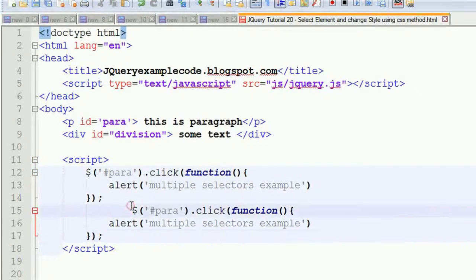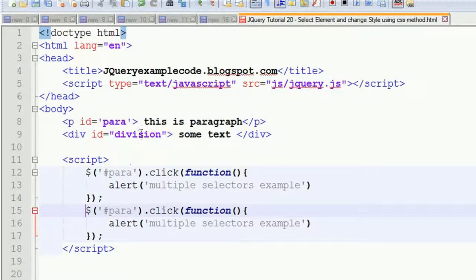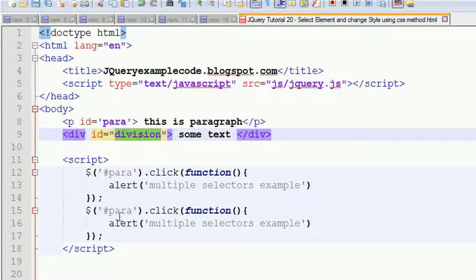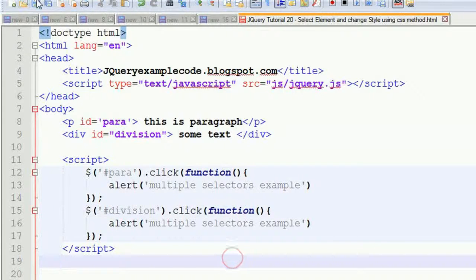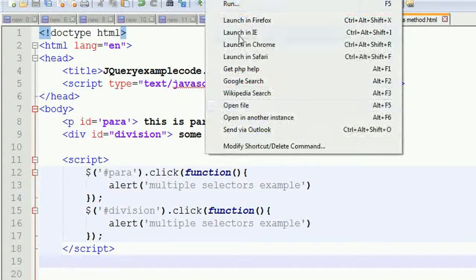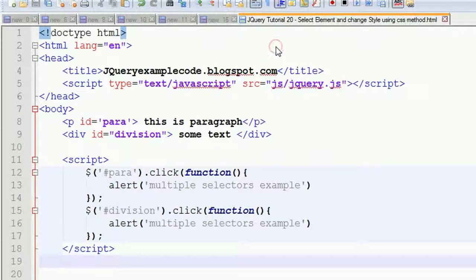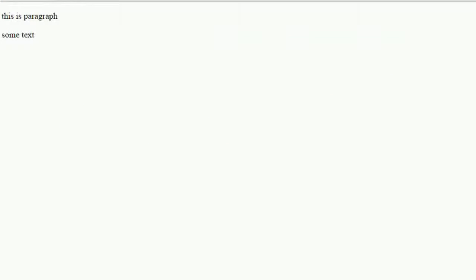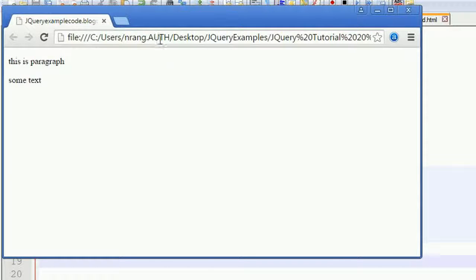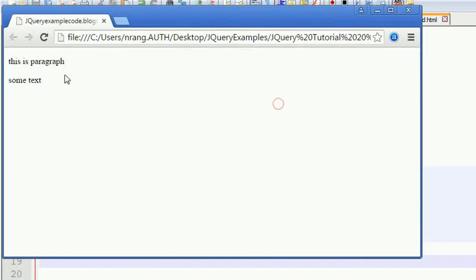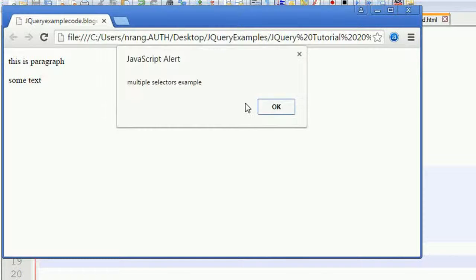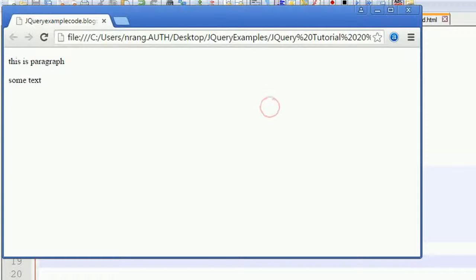Now I'm going to write the same code for getting the same result whenever I click on the division. I have to take the division part and write this division. Let's see what the output is - launching in Chrome. I can see two things here: one is the paragraph, and whenever I click it, the 'multiple selectors example' alert appears. And clicking the div also gives 'multiple selectors example'.